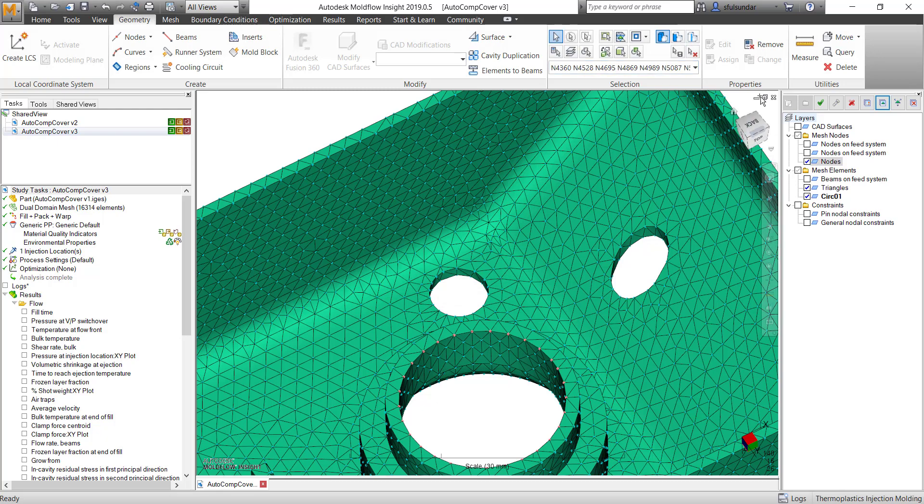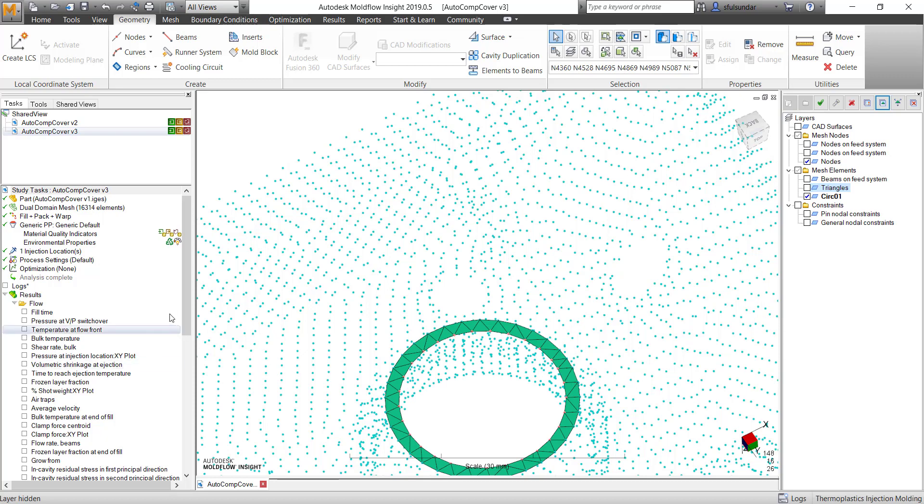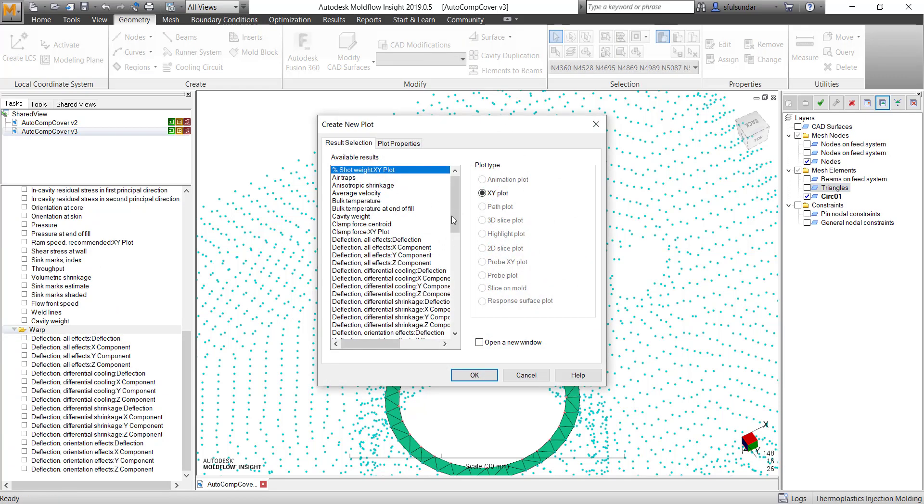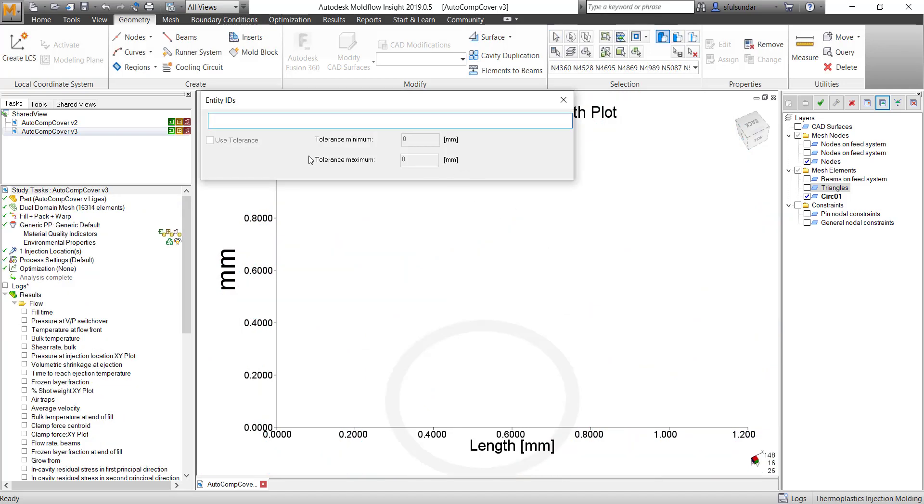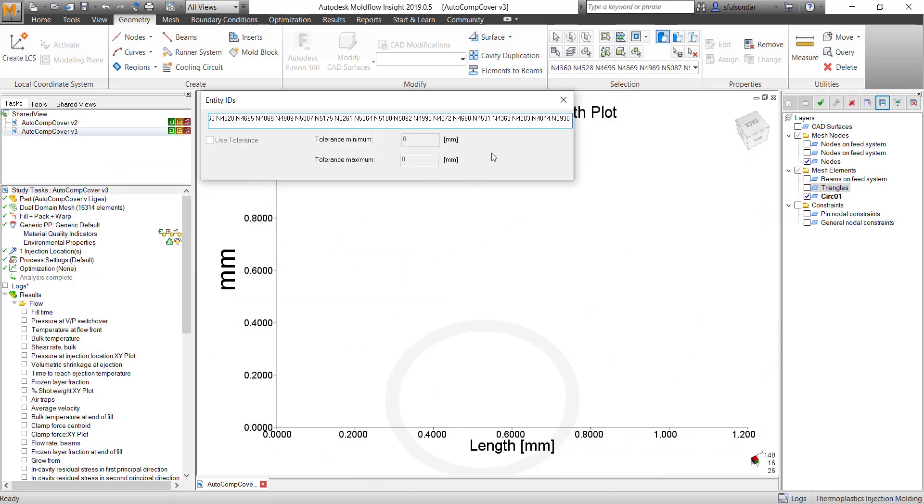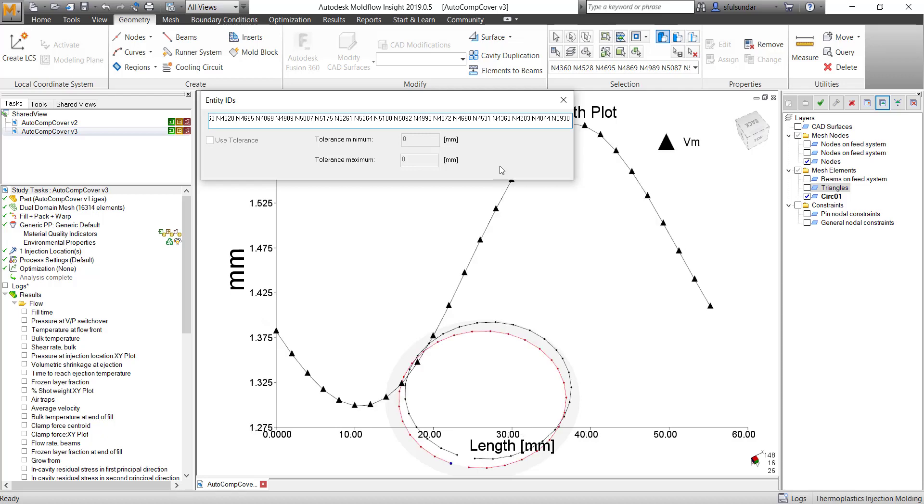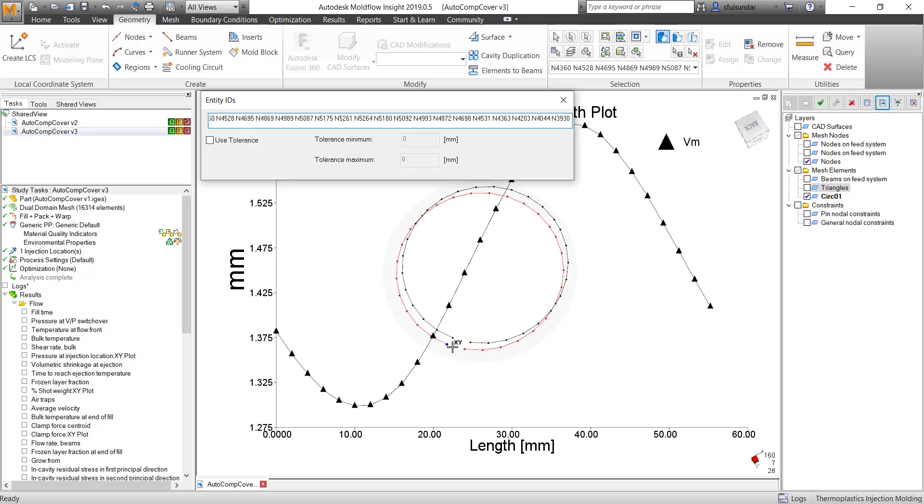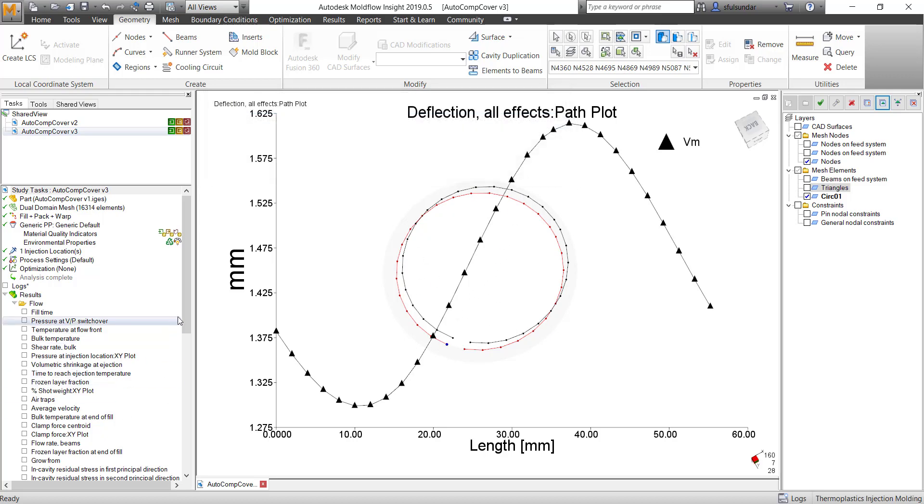Now let's get into the work page. Create a node, new plot and deflection, and say path plot. That is fine. And then I can enter those nodes and apply, and you can see that I have created it. But I would be interested in looking at the results for this.